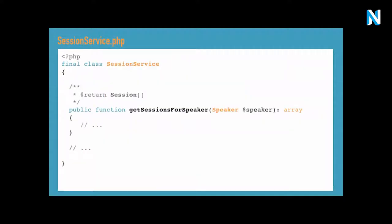Then we create a service class for each of these bounded contexts we created. Don't be put off by the name — you don't have to call it service. It's basically just your single authority to deal with entities of that bubble, that context. The important part is the level of abstraction. We have a session service with a method getSessionsForSpeaker — it expects a speaker instance and returns an array of sessions, and all the dealing with nodes is done internally. So it's easy to refactor, and we just work on one level of abstraction.